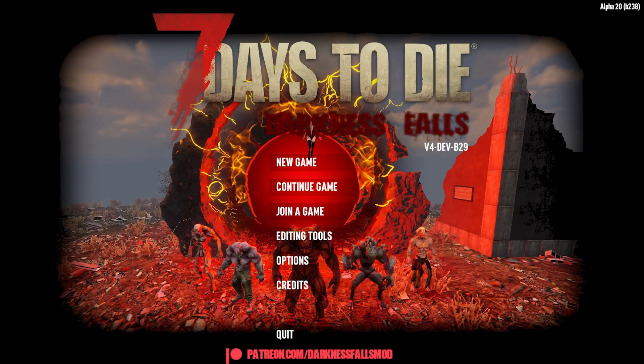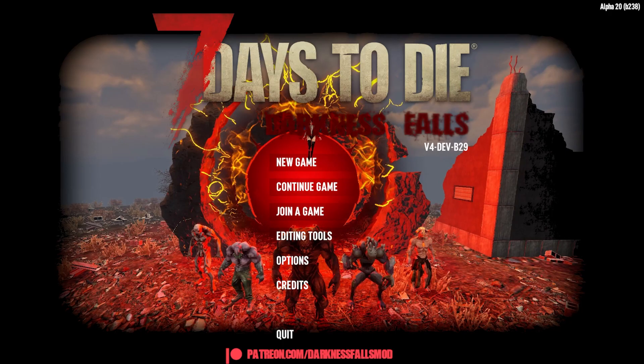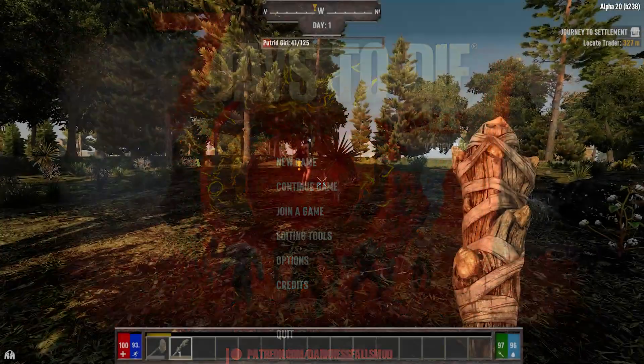Hi everyone, Snowbeo with a quick snippet of news concerning Darkness Falls version 4 for Alpha 20.